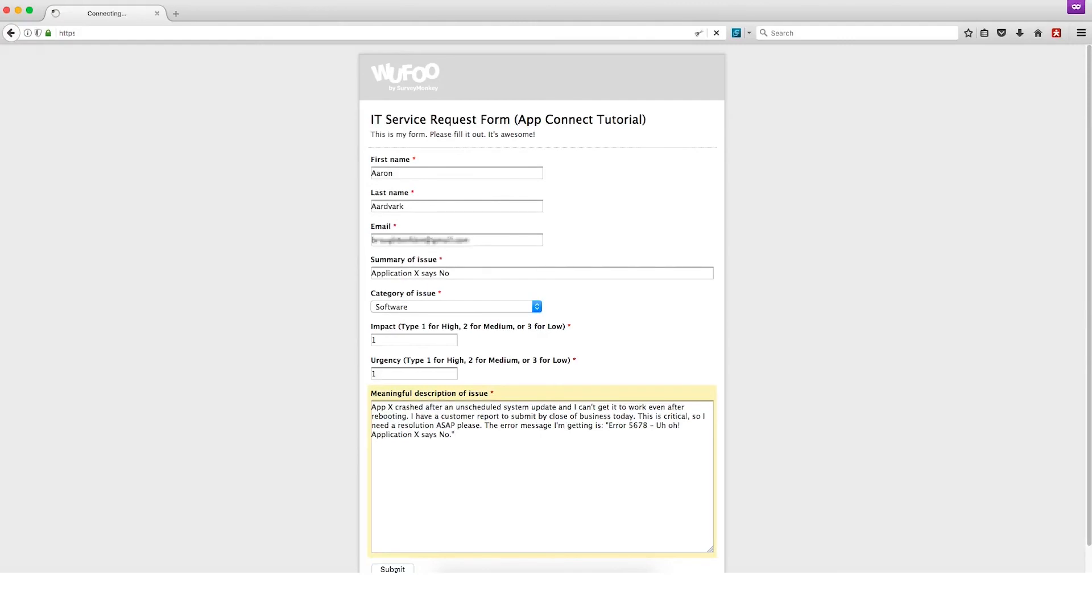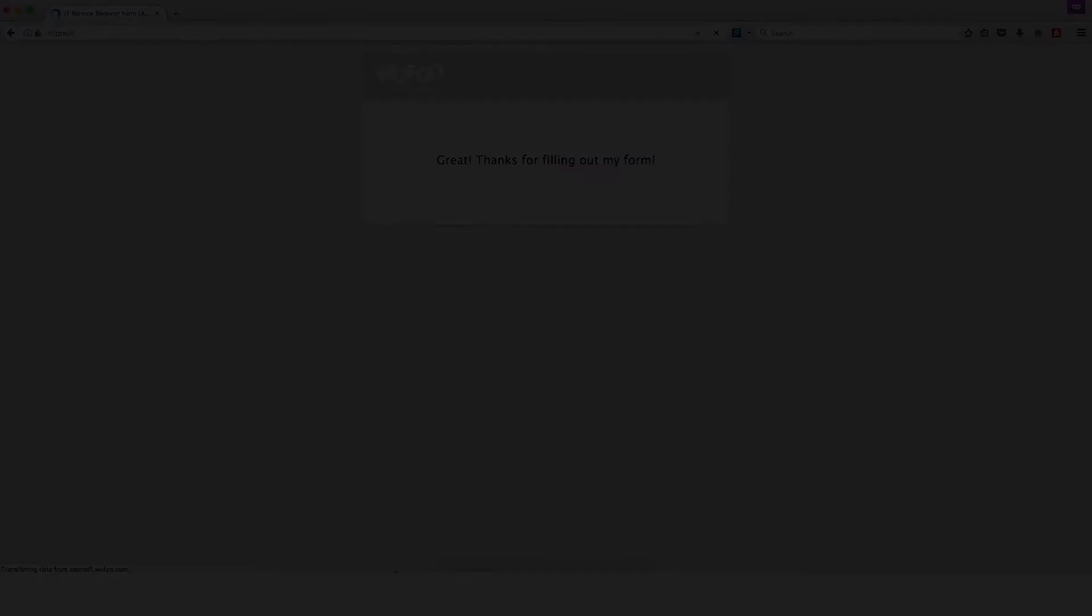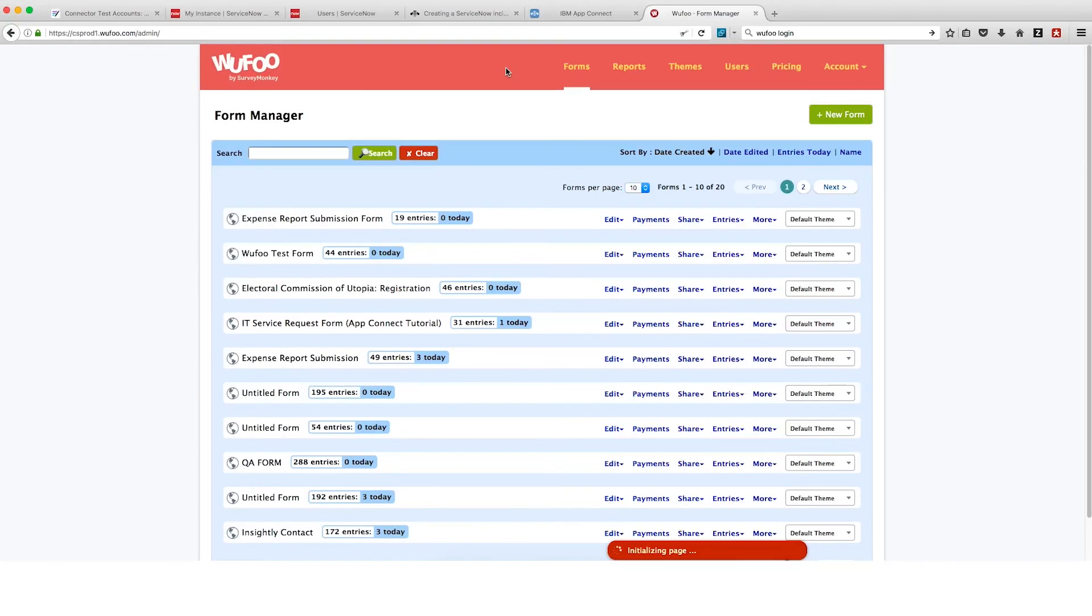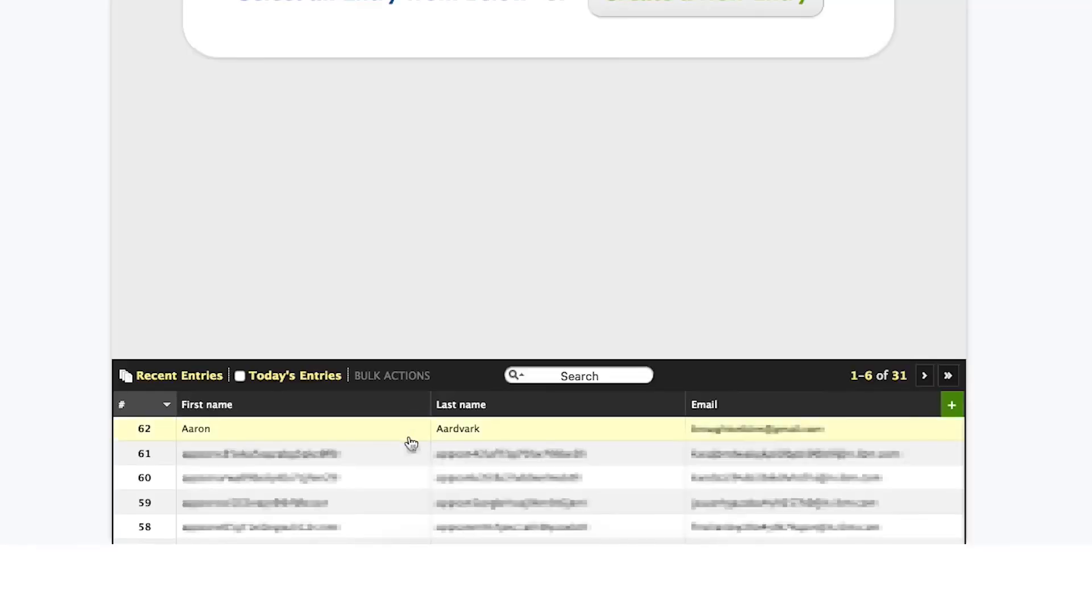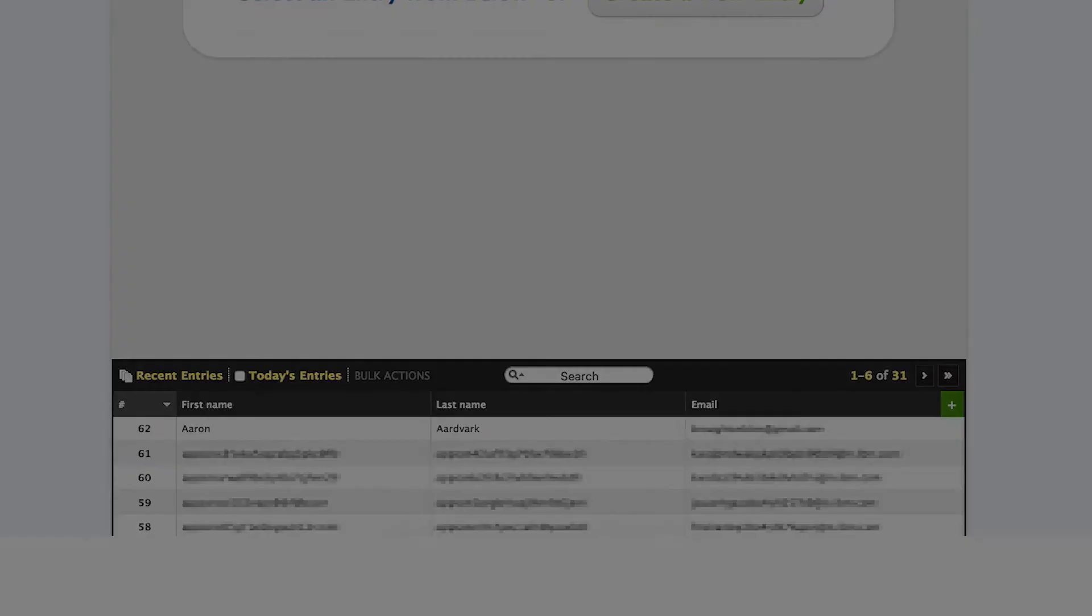Then we'll click Submit. Now we'll go back to switch roles and become the IT Helpdesk team member. We'll go back to the window where we created the form. So we'll go to the form manager and check that we can see an entry has been submitted.